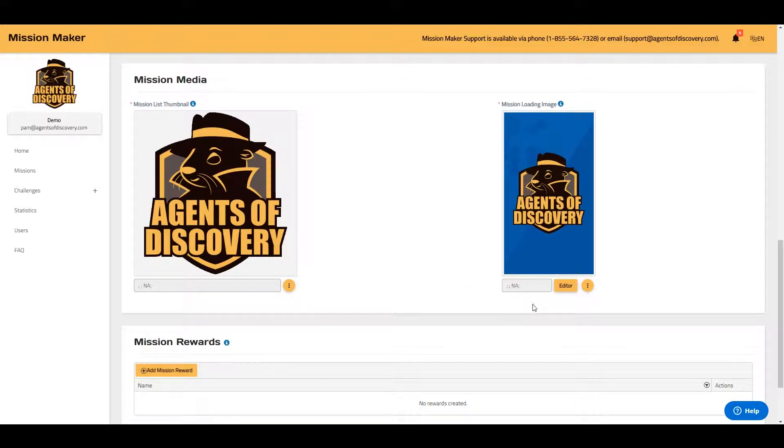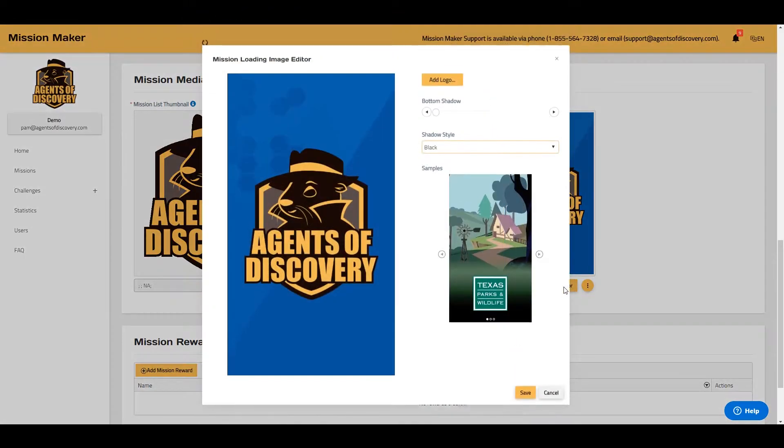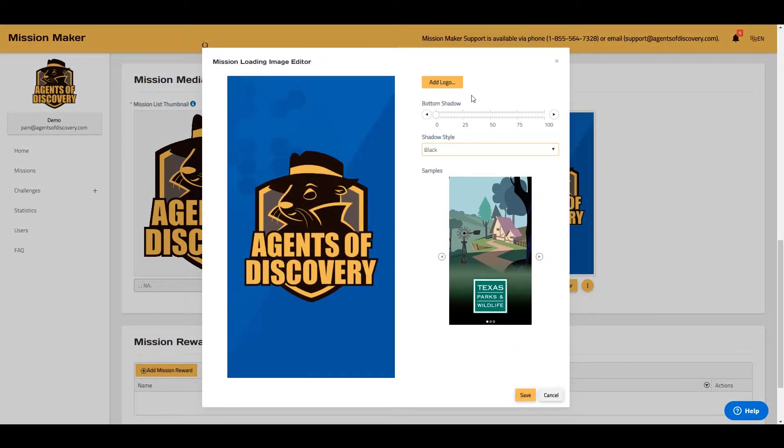You also have the option to add logos to your loading image. By selecting the Editor button, you can pull logo files straight from your computer and add them to your loading image.